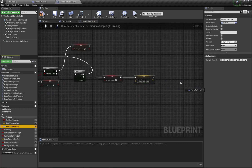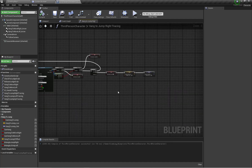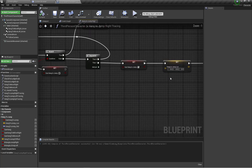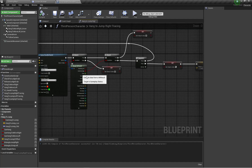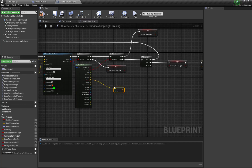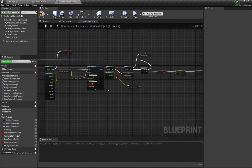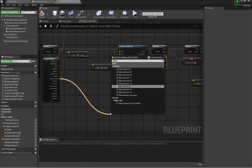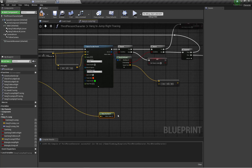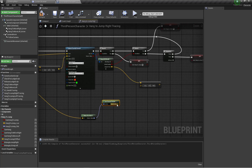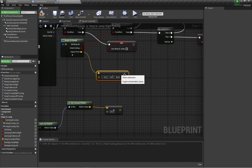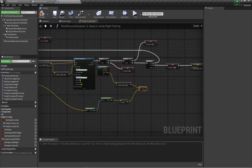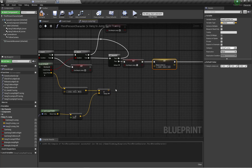Here are my two variables: hang-to-jump location and rotation. For setting hang-to-jump location, I'm going to grab the impact point of my second trace — the top-to-bottom trace — and subtract 90 units from the Z axis. Then I grab the impact normal of my first trace, make a rotation from its X axis, grab the forward vector of that rotation, multiply it by 35 units, and add the result to the impact point of the second trace. That will be our hang-to-jump location.